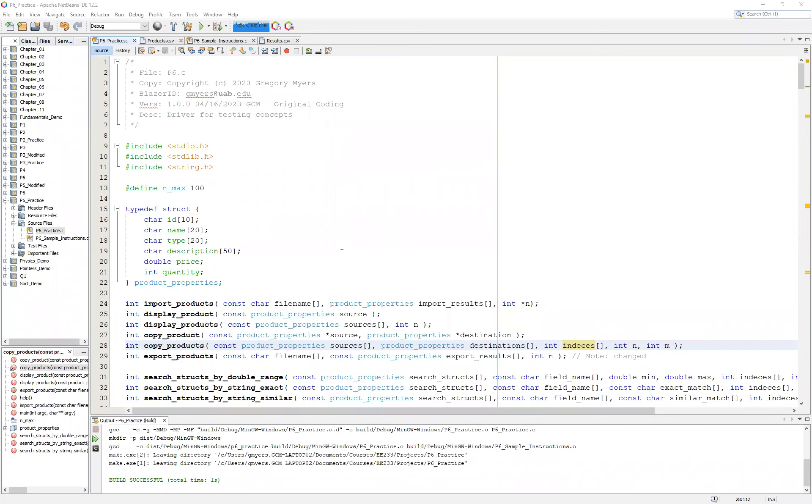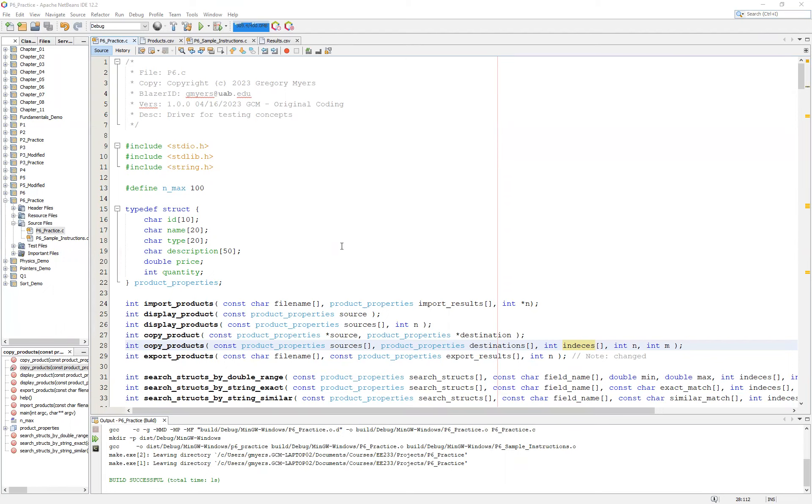Hello and welcome. In this video we're going to take another look at our P6 practice. This video is going to focus on our copy_products function. This video is part of a larger series that focuses on P6. This particular P6, which might be different from yours, is focusing on how to read in a CSV file and put it into an array of structures and then ultimately modify it.